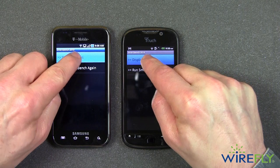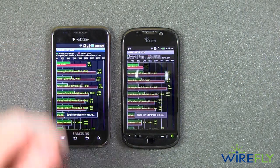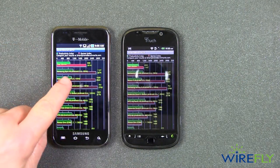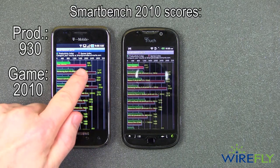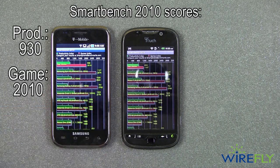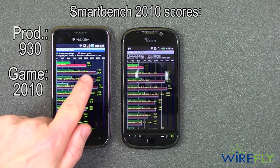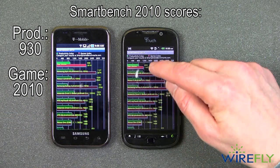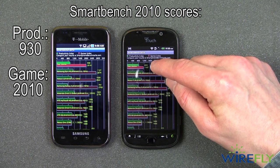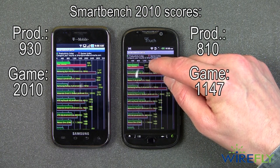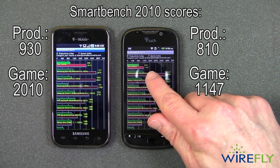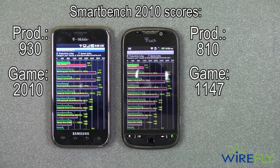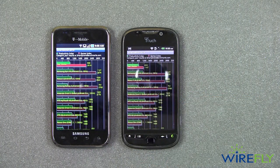We're going to display the scores. The Samsung Vibrant got a score of 930 on the productivity index and 2010 on the gaming index. The My Touch 4G scored 810 on the productivity index and 1147 on the gaming index. This is Bob here at Wirefly — thanks for watching.